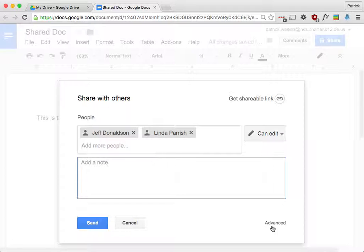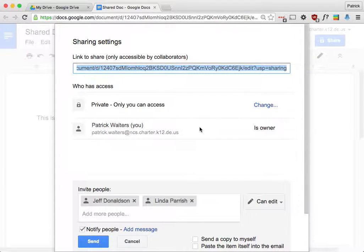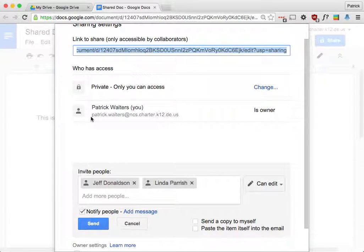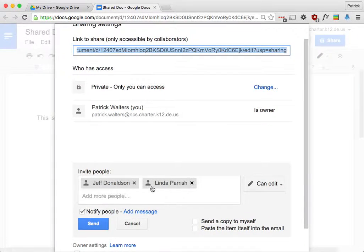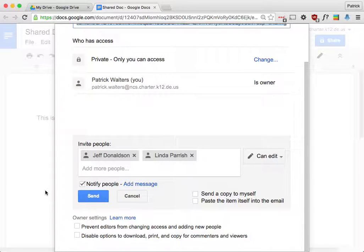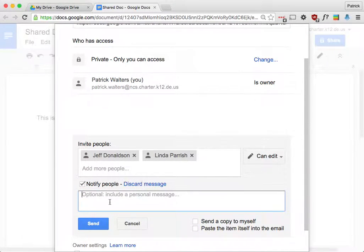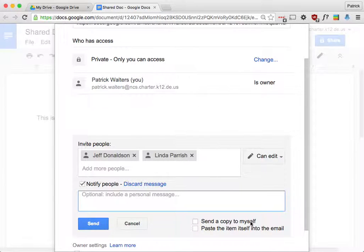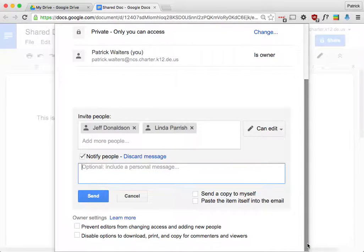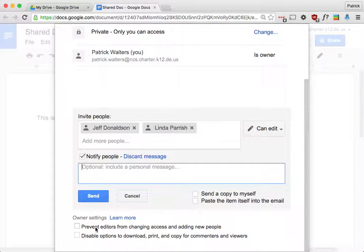Okay, down here I can click on Advanced. And you can see these are the people that the file is shared with right now. It's just me. I'm inviting Jeff and Linda. Okay, I can notify people, which means they're going to get a message. And I didn't add that yet, so I can add that. I can send a copy to myself, and I can paste the item into the email itself.